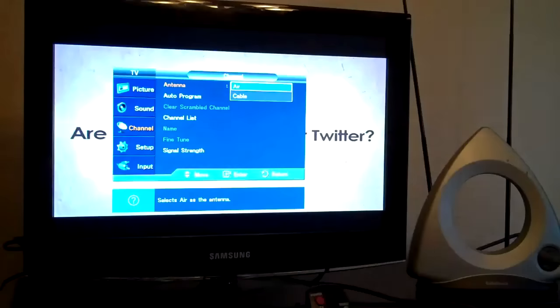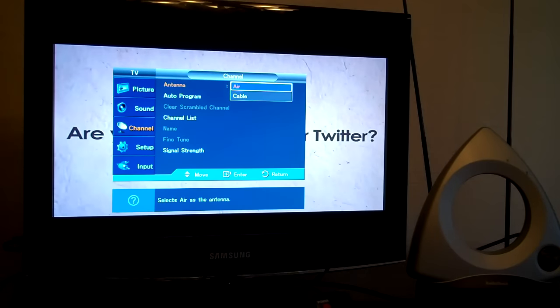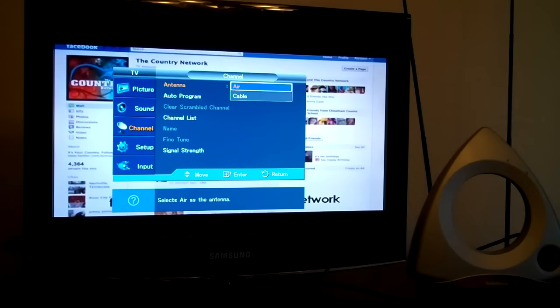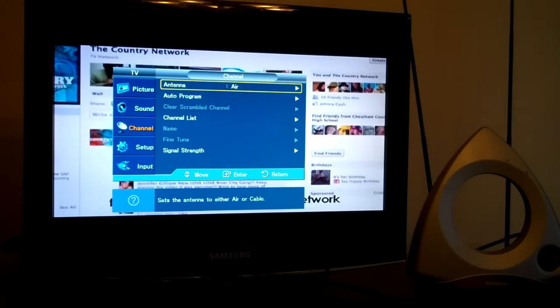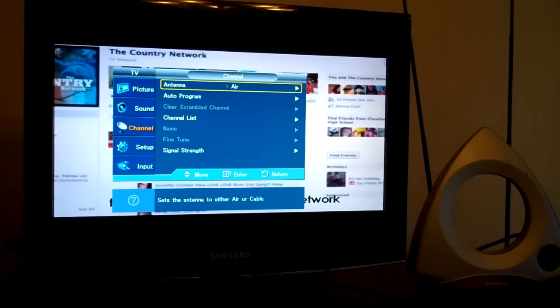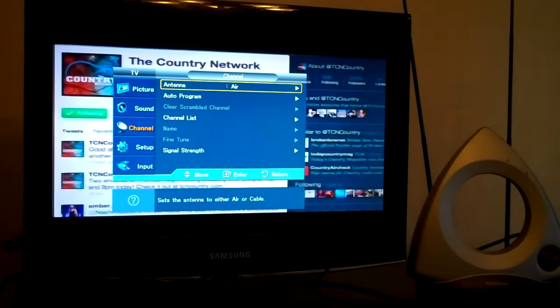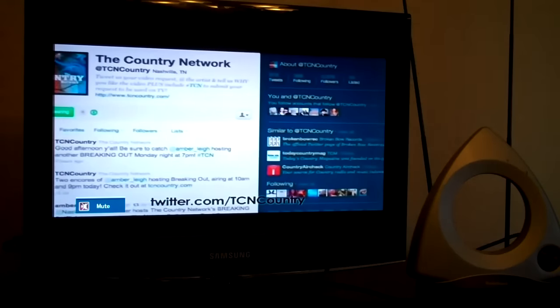Are you on Facebook or Twitter? Visit Facebook.com slash TheCountryNetwork and like us on Twitter.